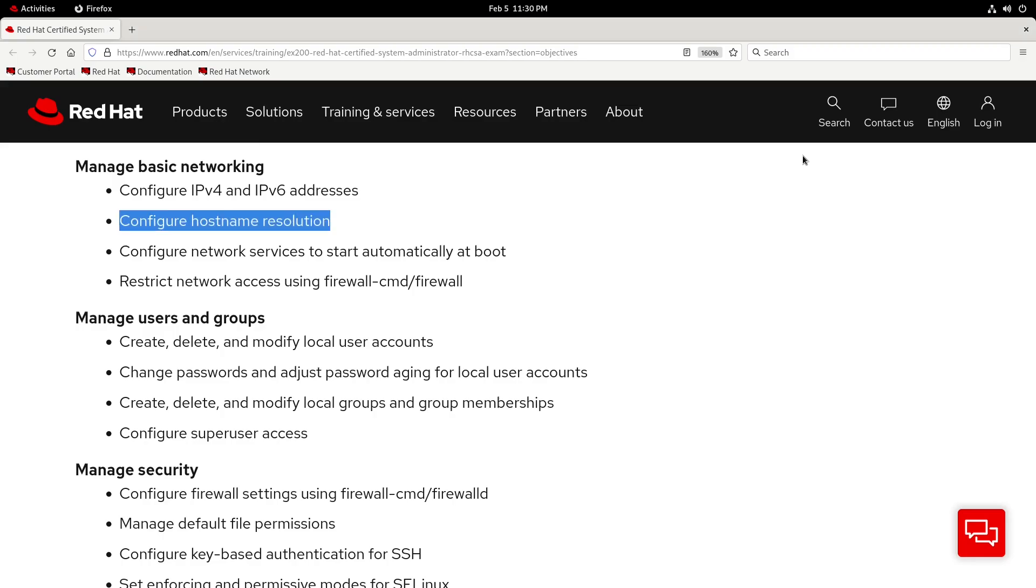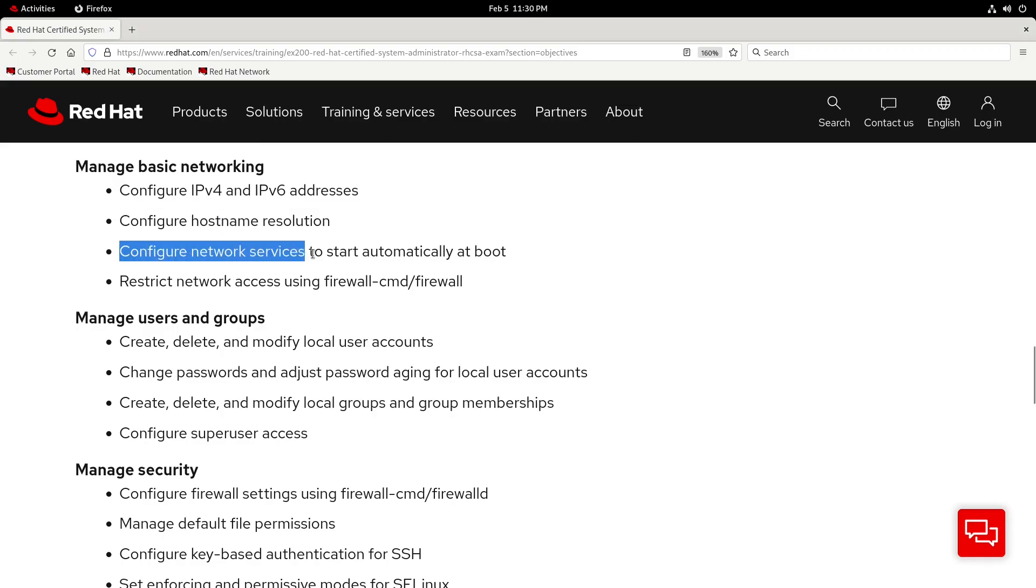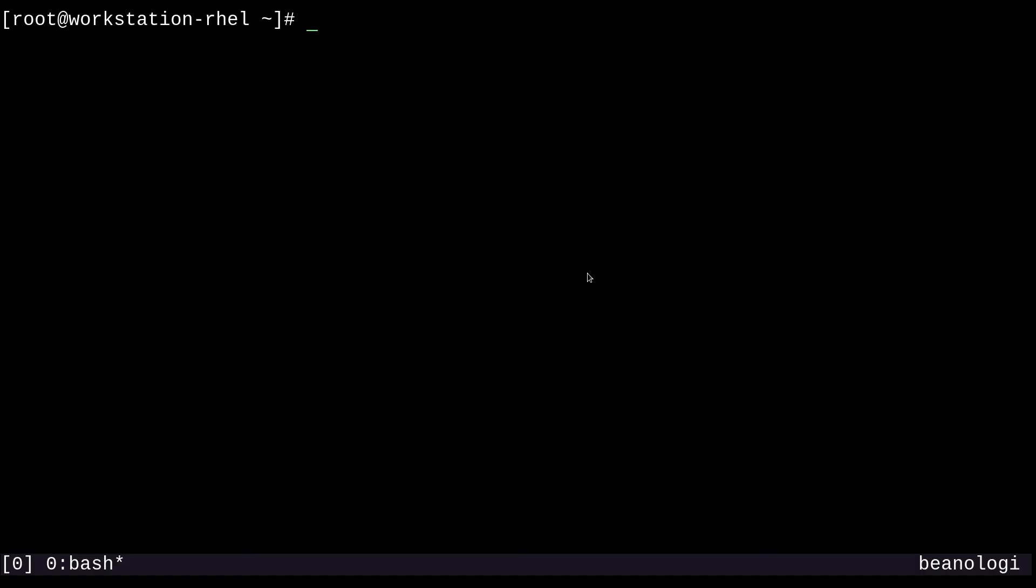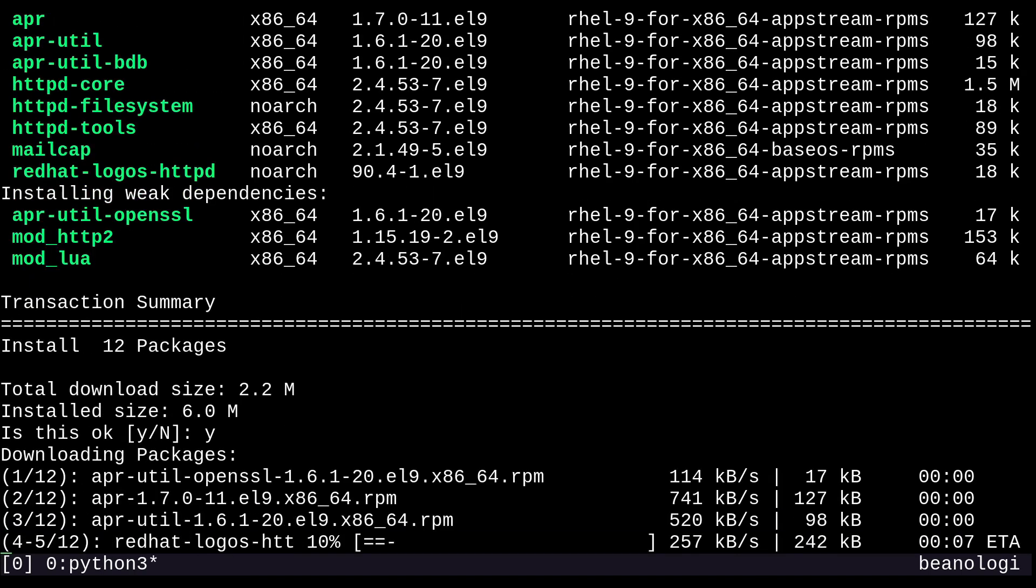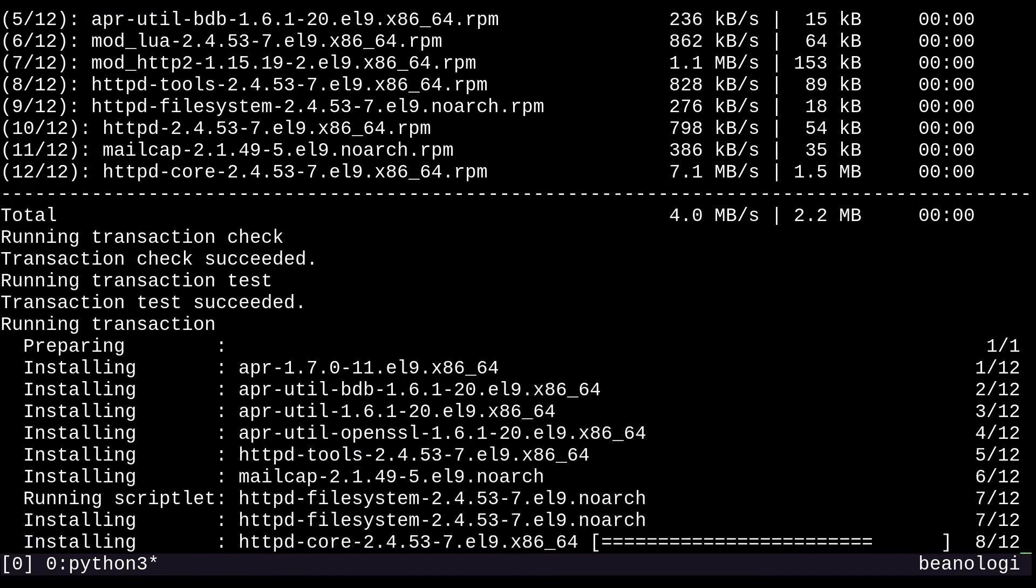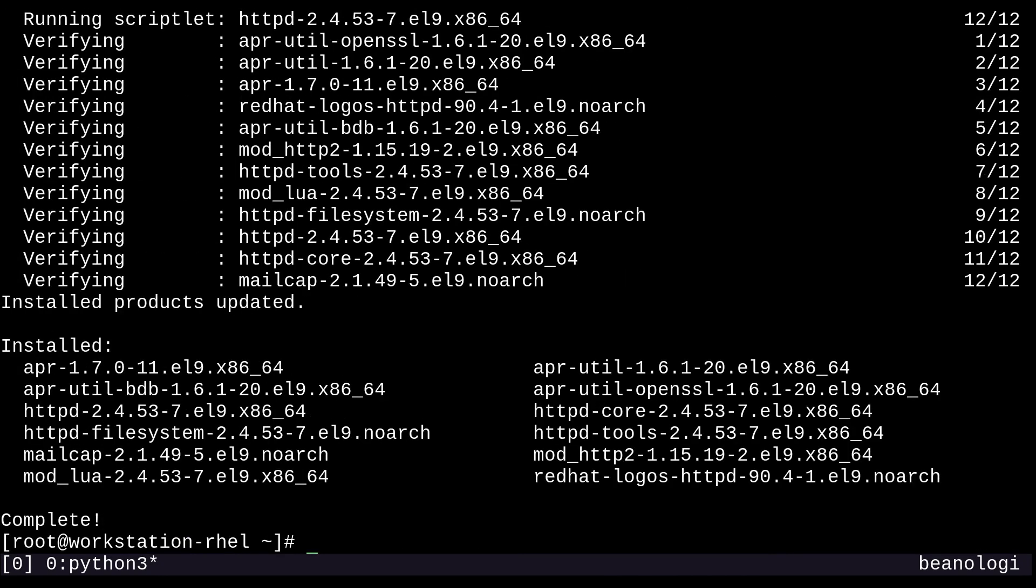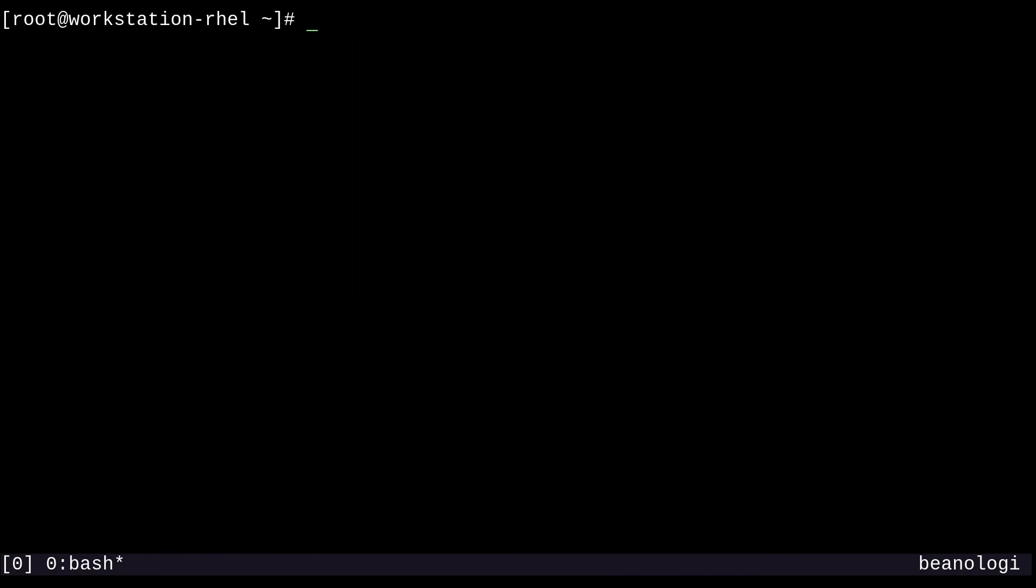So next we'll move into the objective, configure network services to start automatically at boot. This is going to be a piece of cake. So let's power through this one. What they're talking about could be any network service, like SSH, VSFTPD, Nginx, NFSD, Samba, and the list goes on, but we'll just do the obligatory HTTPD. So we'll just install that with yum install httpd. There we go. And we'll just enable this service with systemctl enable httpd. Cool.